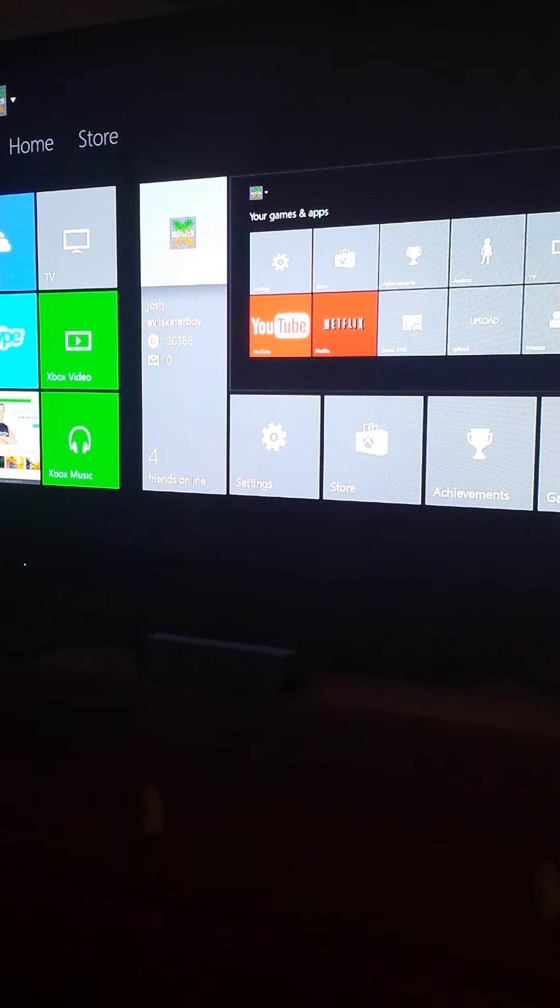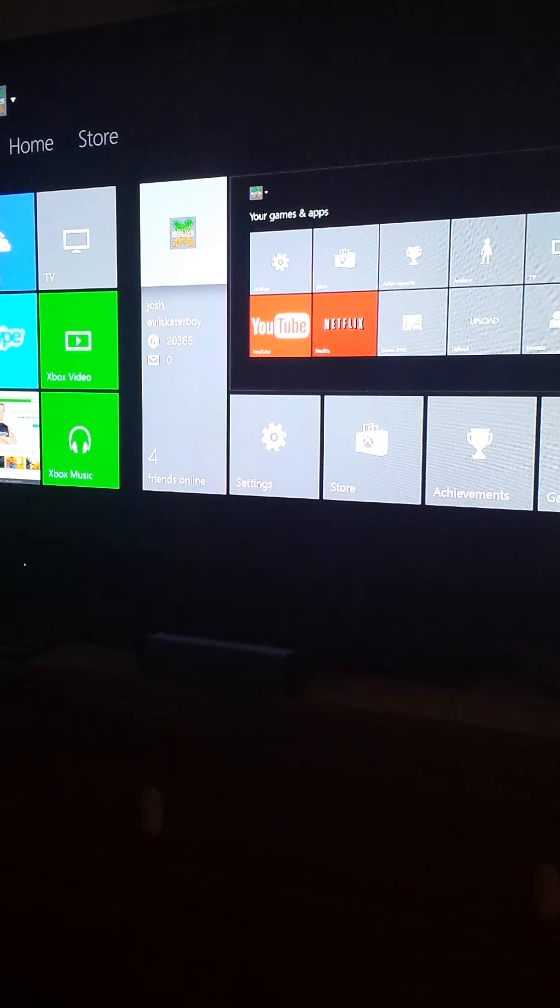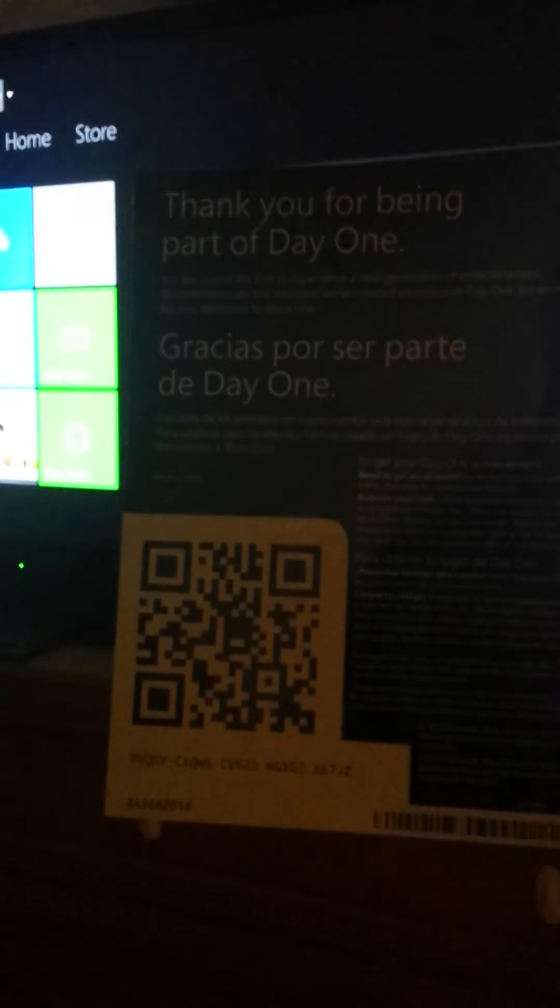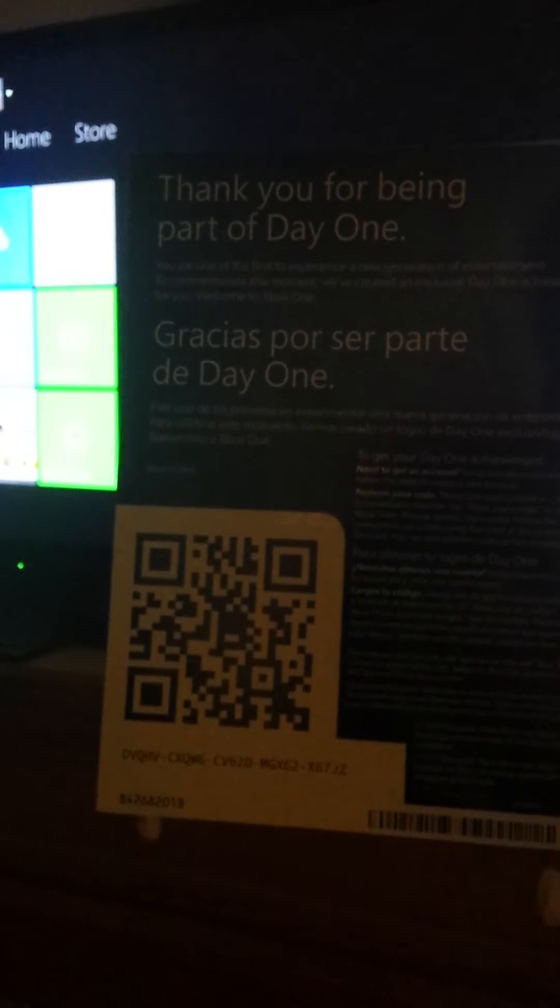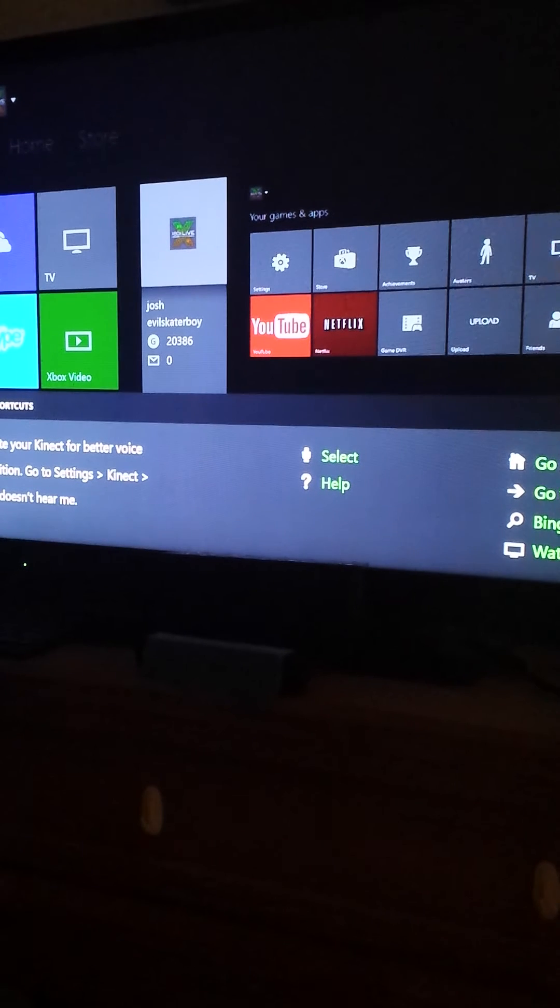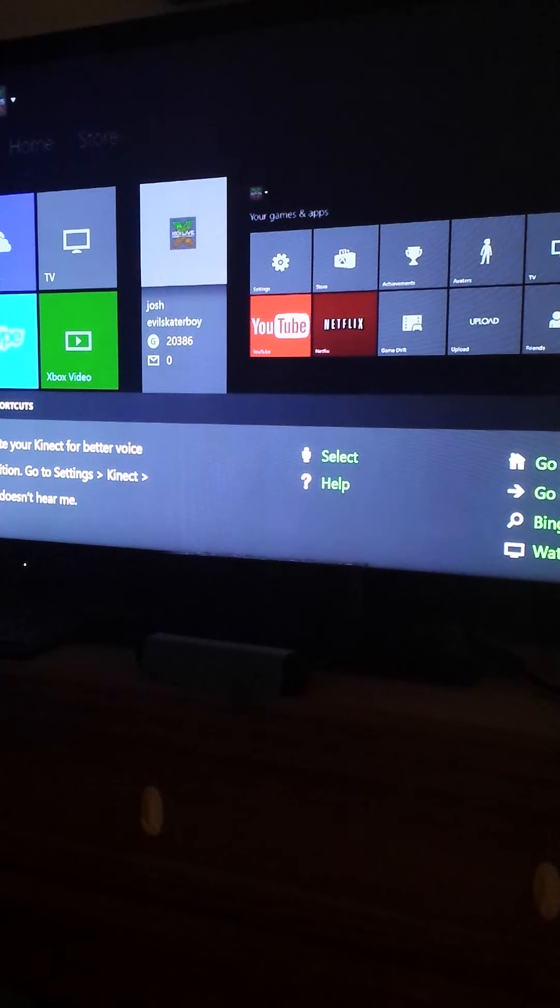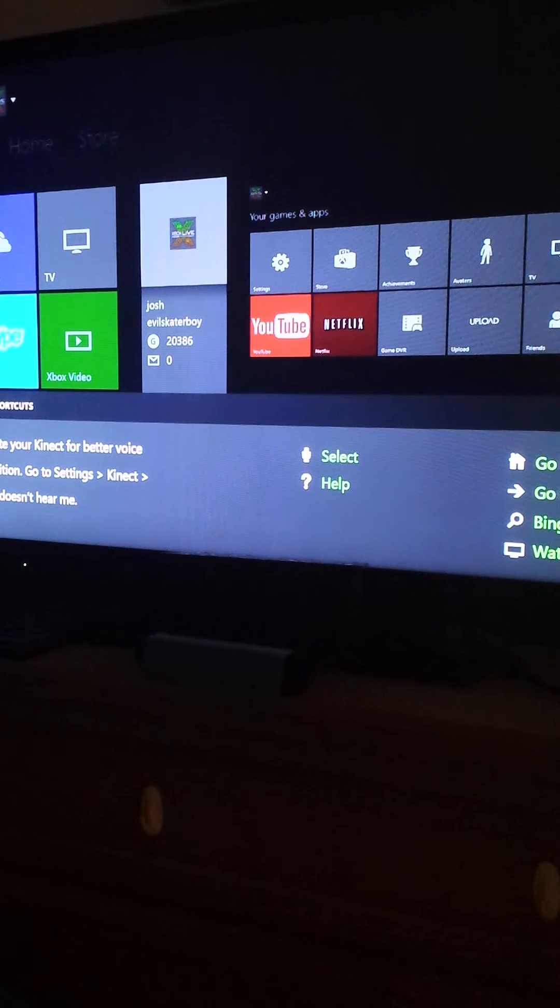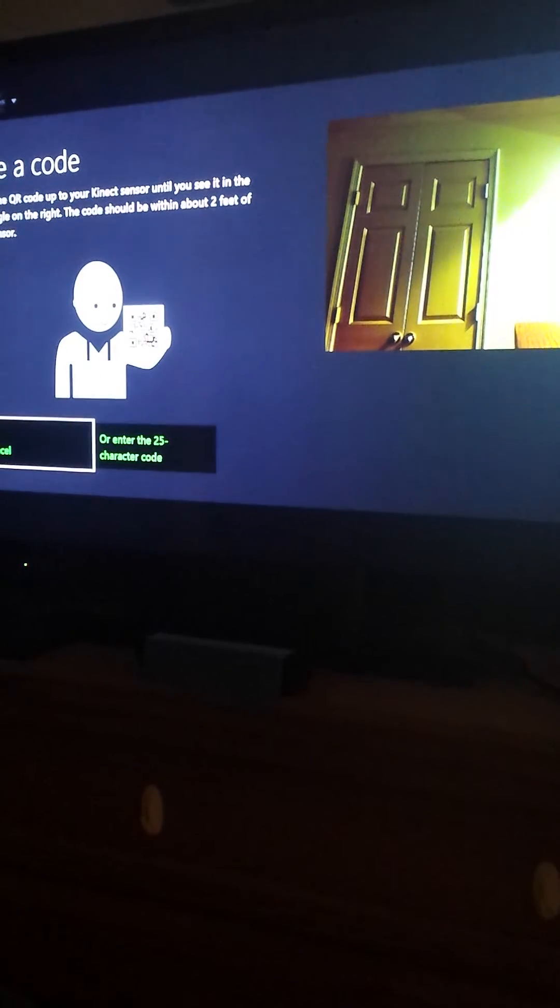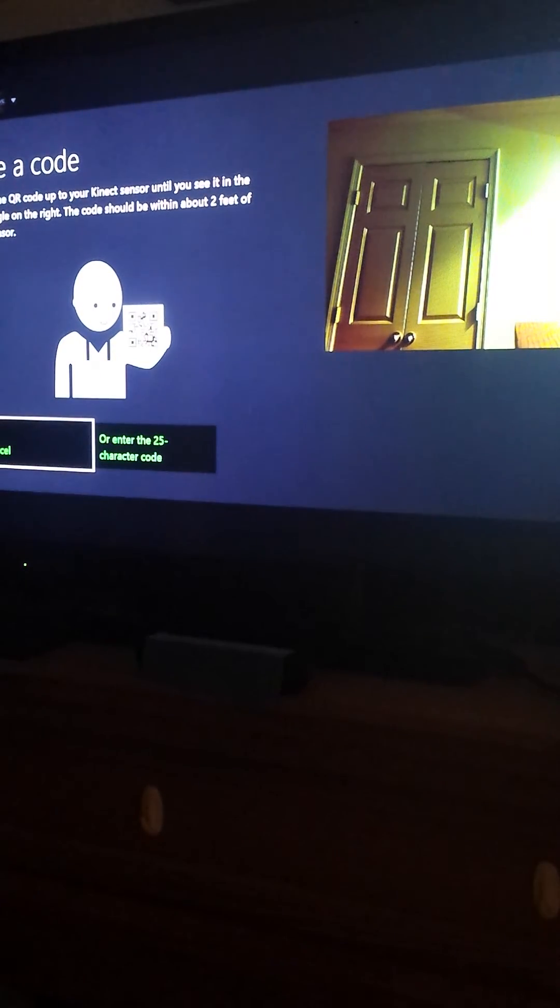Welcome back. Here we're going to show you how to use a code similar to this on your Xbox. All you have to do is say 'Xbox use a code' and then this screen will come up.